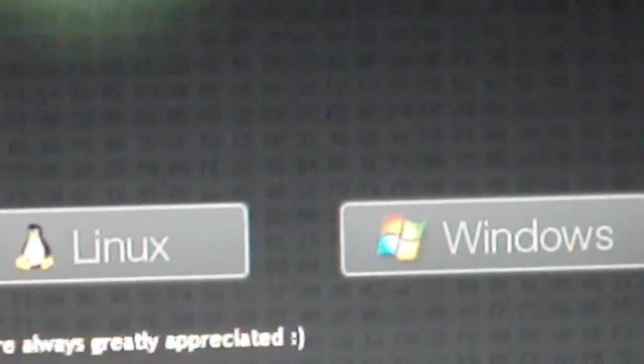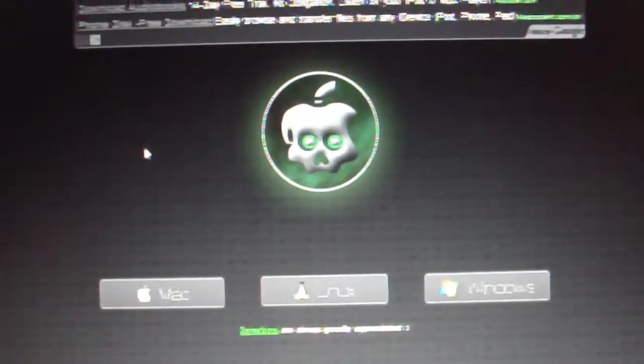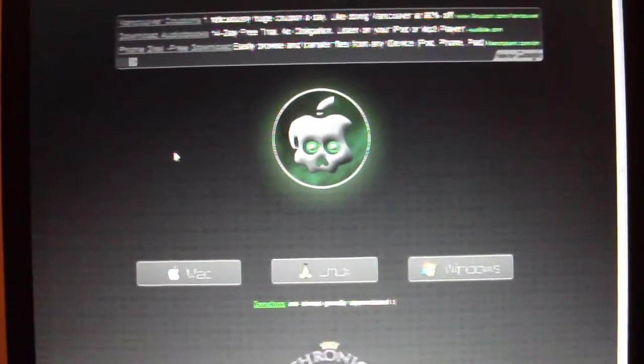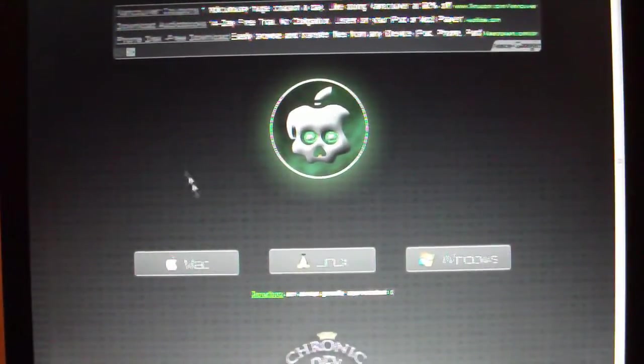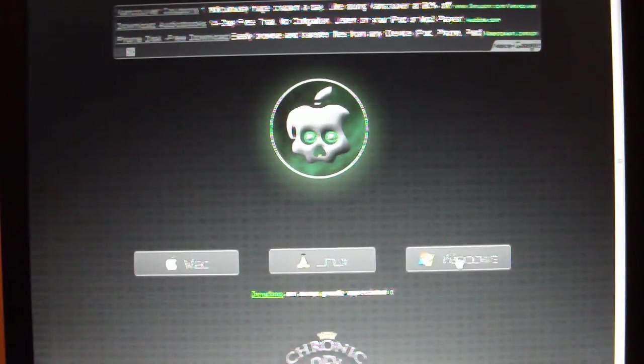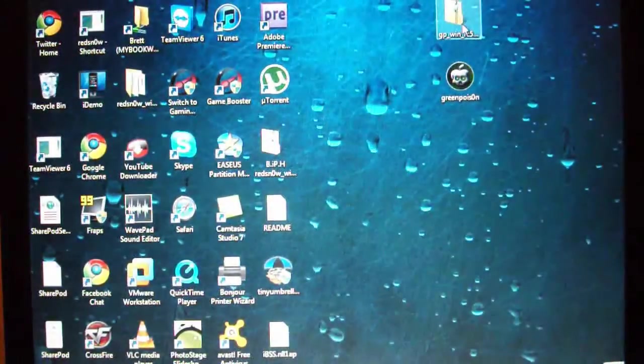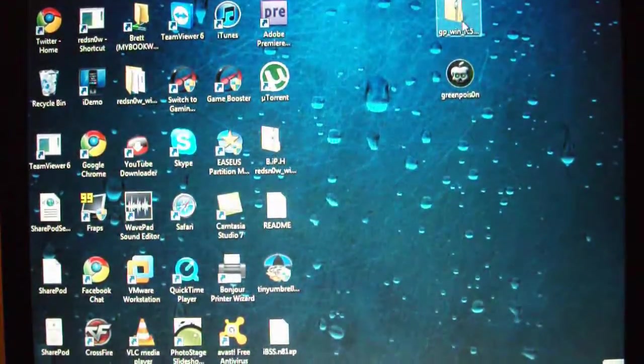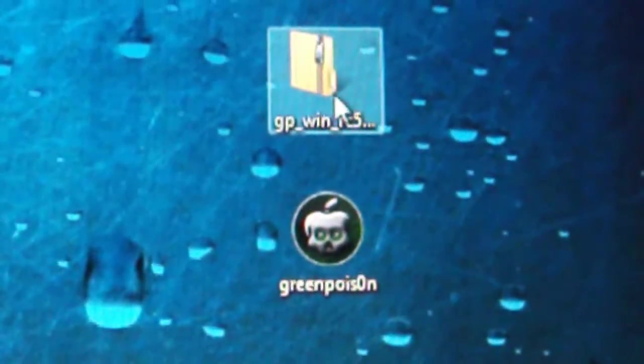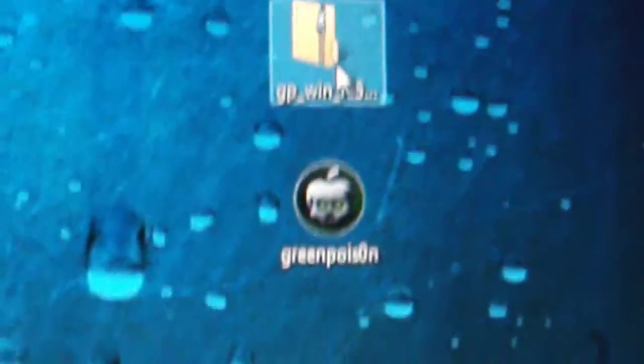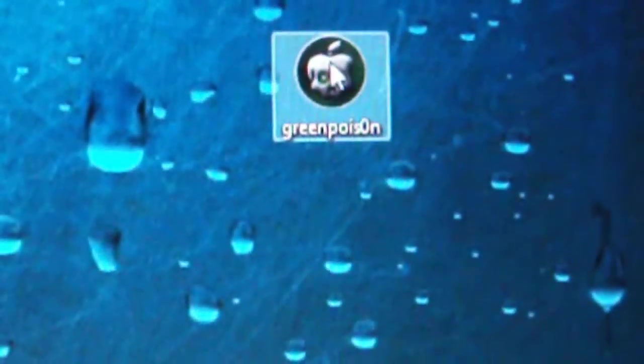Here you can choose to either use the Mac version, Linux, or Windows. All these versions are the same, so I'll be using the Windows version. Once you've had that downloaded, you'll have a little zip file that you can extract and then you get this program right here.